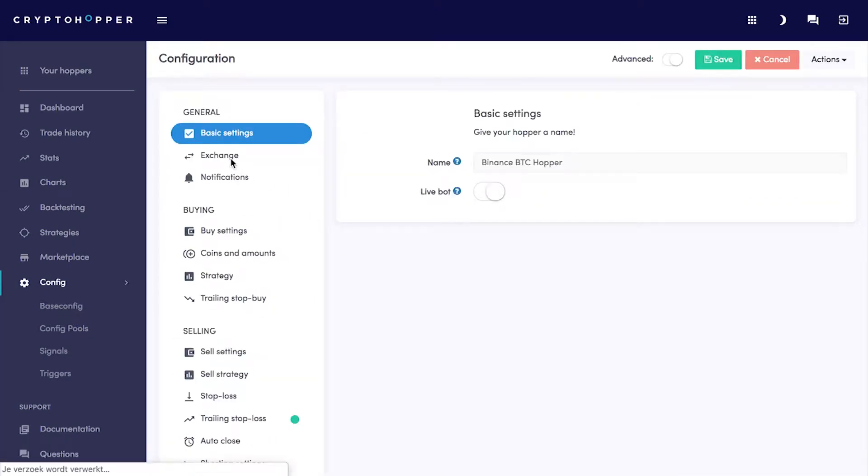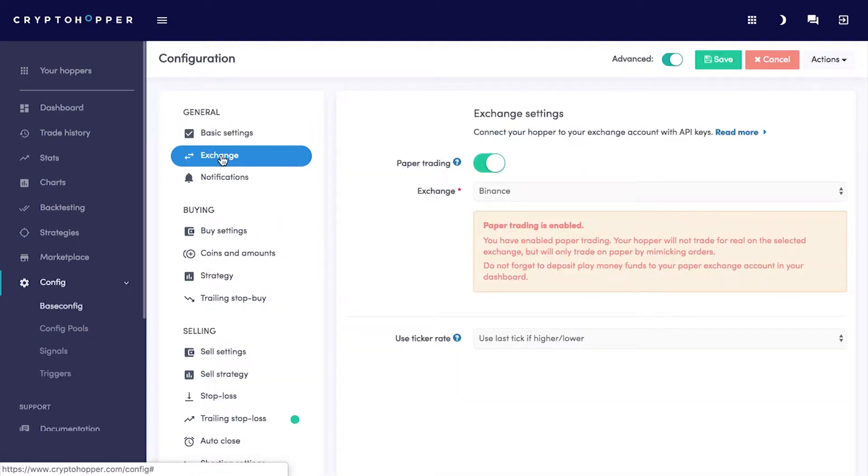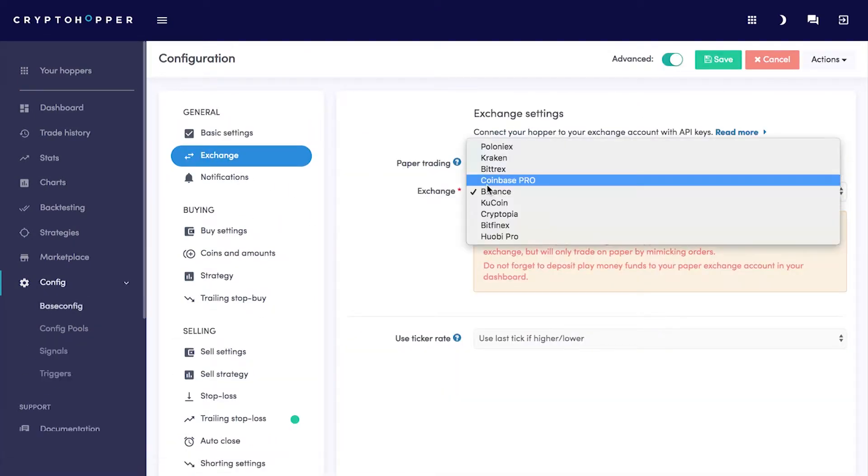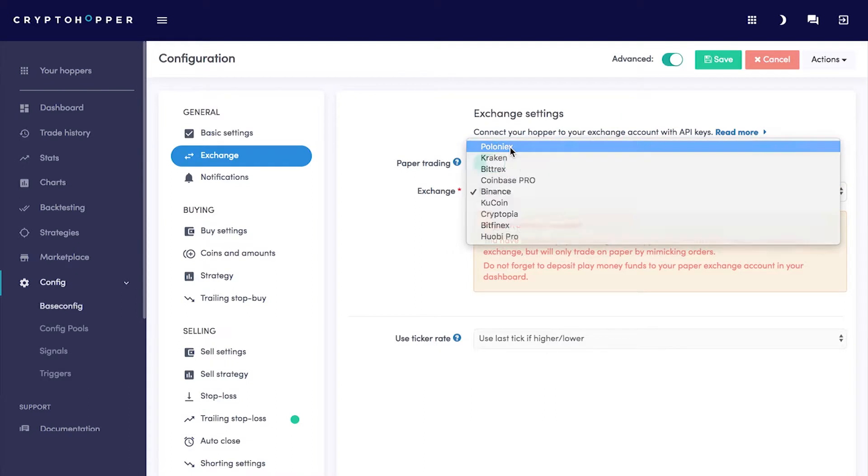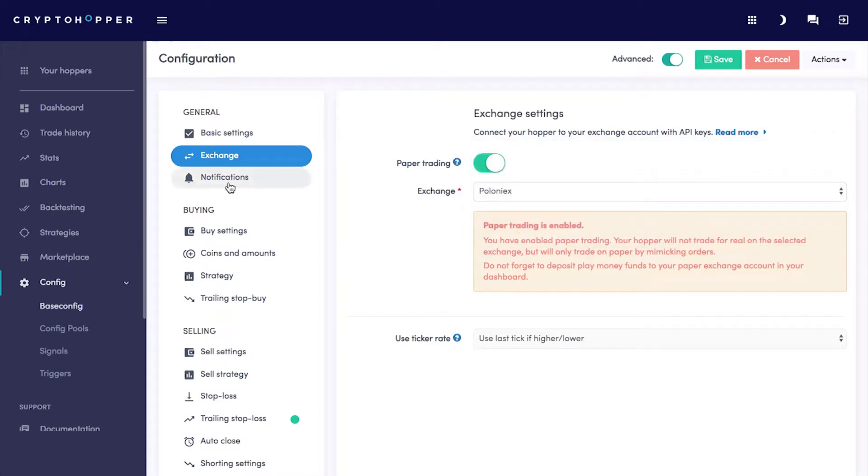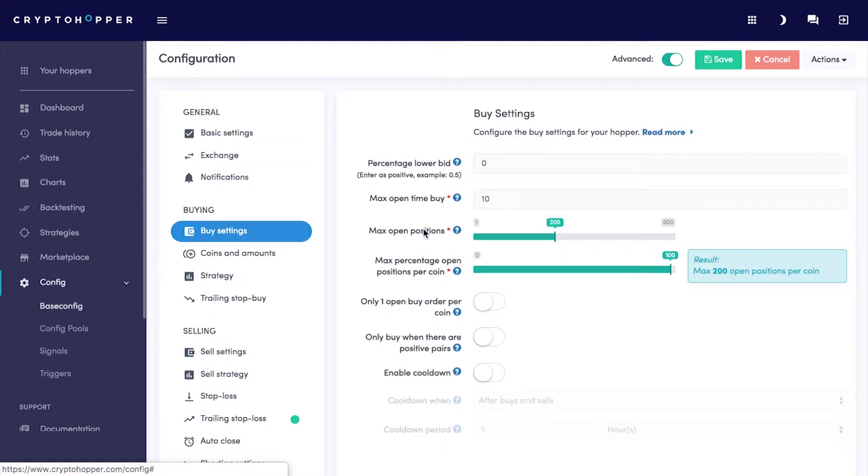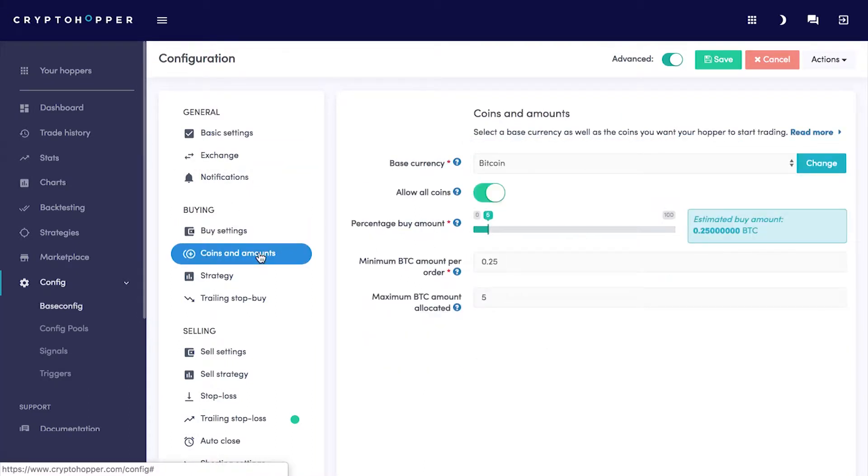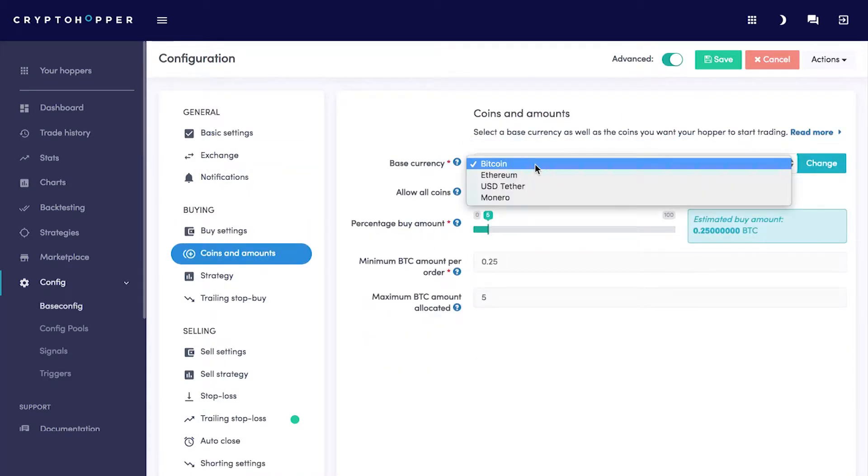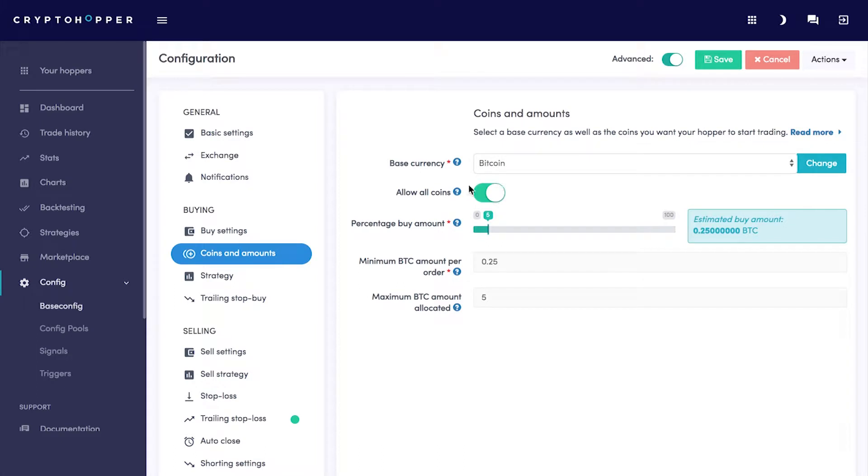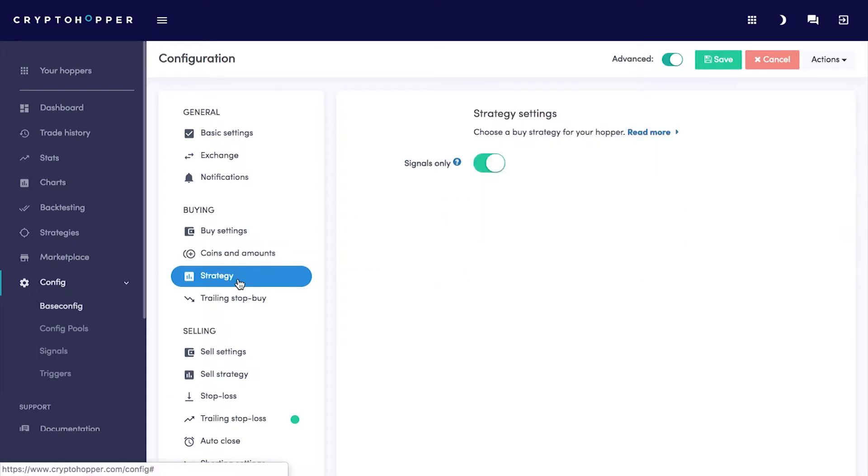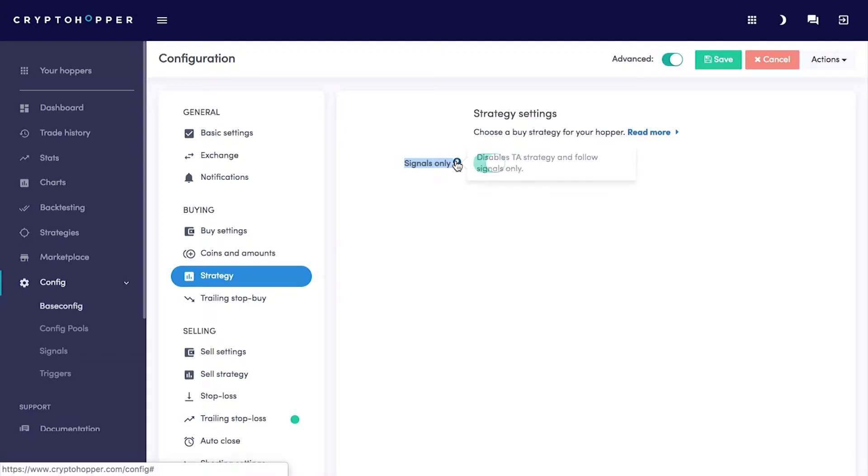We're trading on Poloniex, and we have base currency on Bitcoin. We're not selecting a strategy, but we're only going to trade with signals. You can do both if you'd like, but we like to devote and optimize this hopper solely to a Signaler.